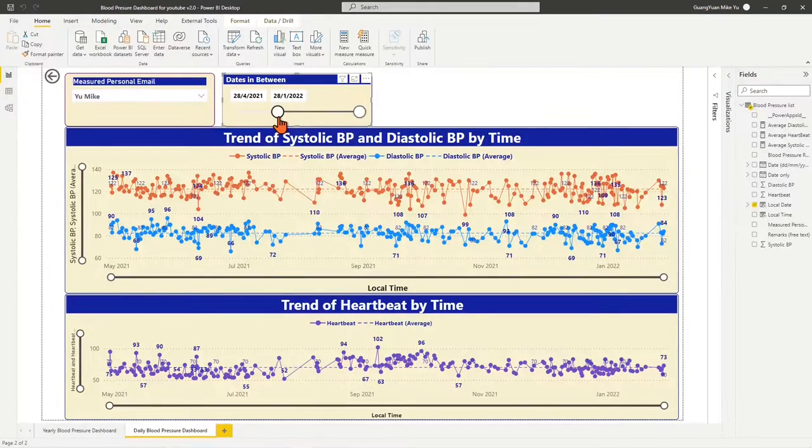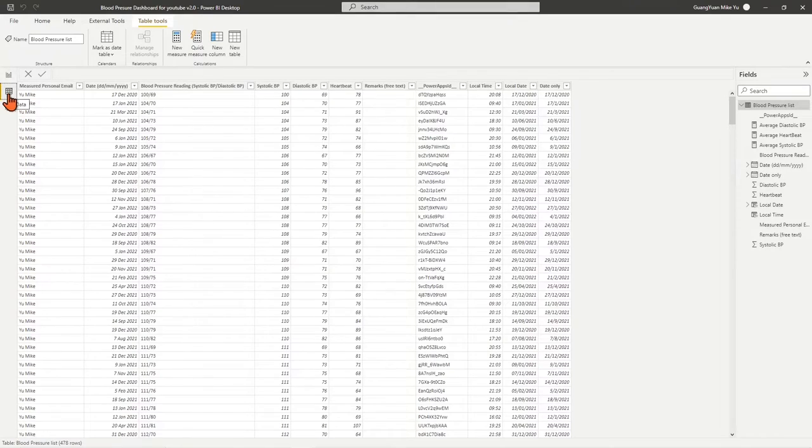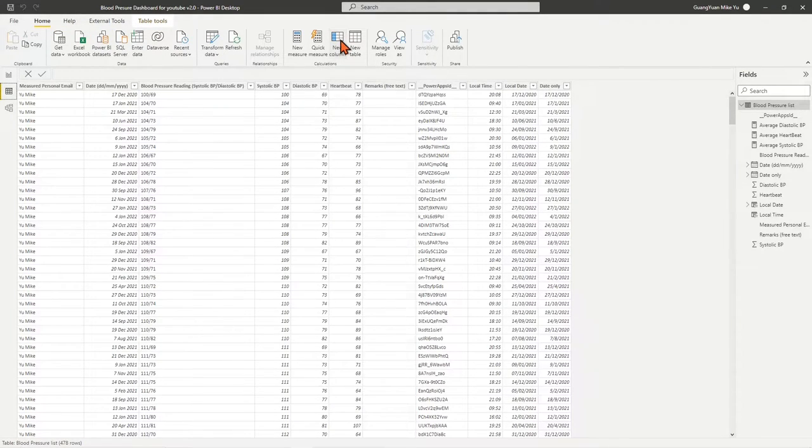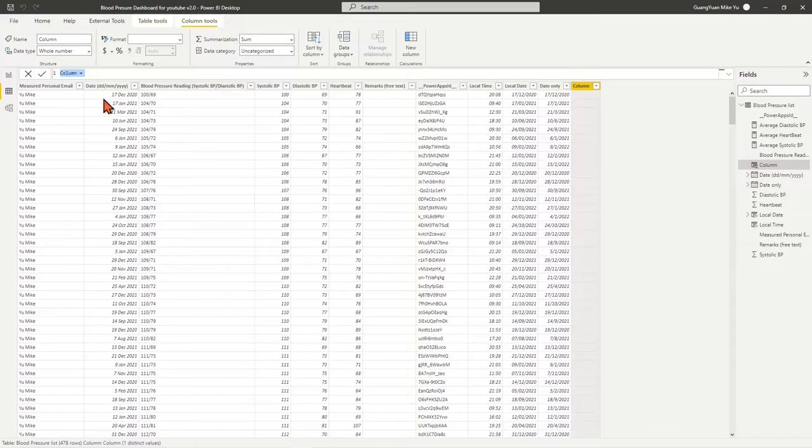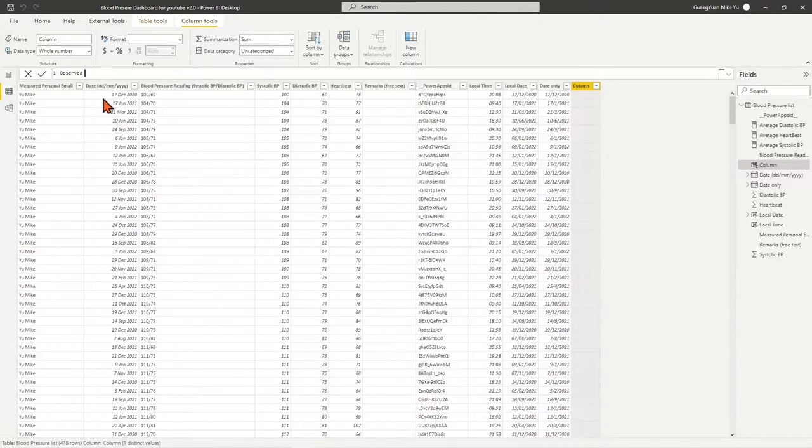To make this happen, let's move to the data view to have the table visible. Under Home tab, click New Column icon. Name the column as ObservedMonthIndex.